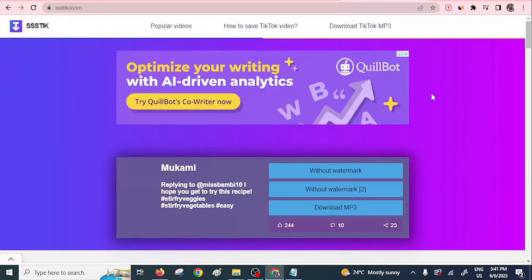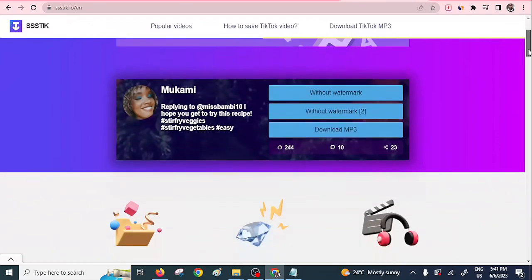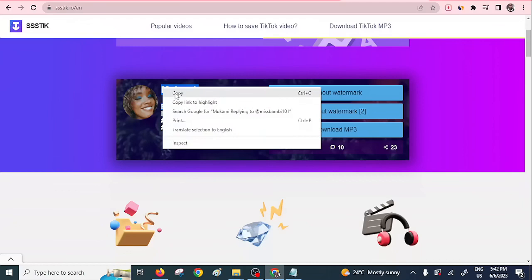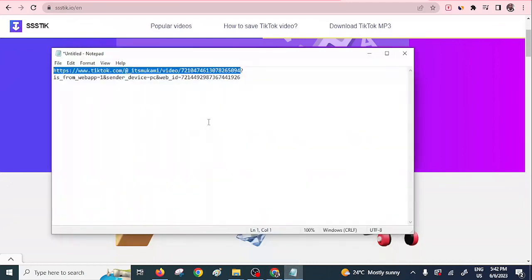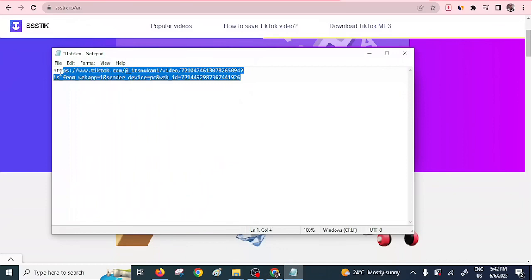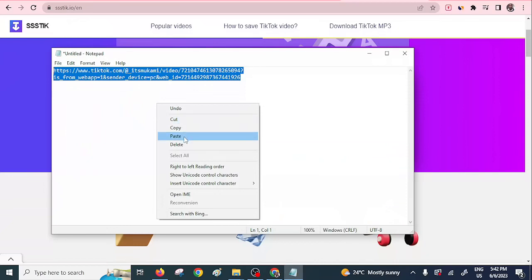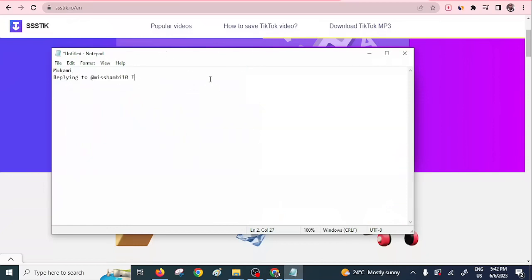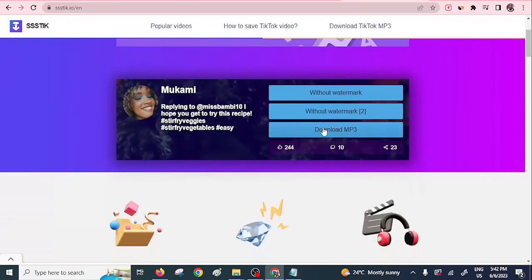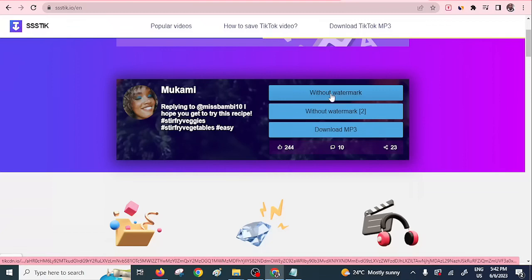The video is ready to download. Also, it's good practice to acknowledge the person who made this particular video, so that when you use it on Pinterest they feel acknowledged. This creator is 'Mukami.' Note down the name because you will need to credit them later.